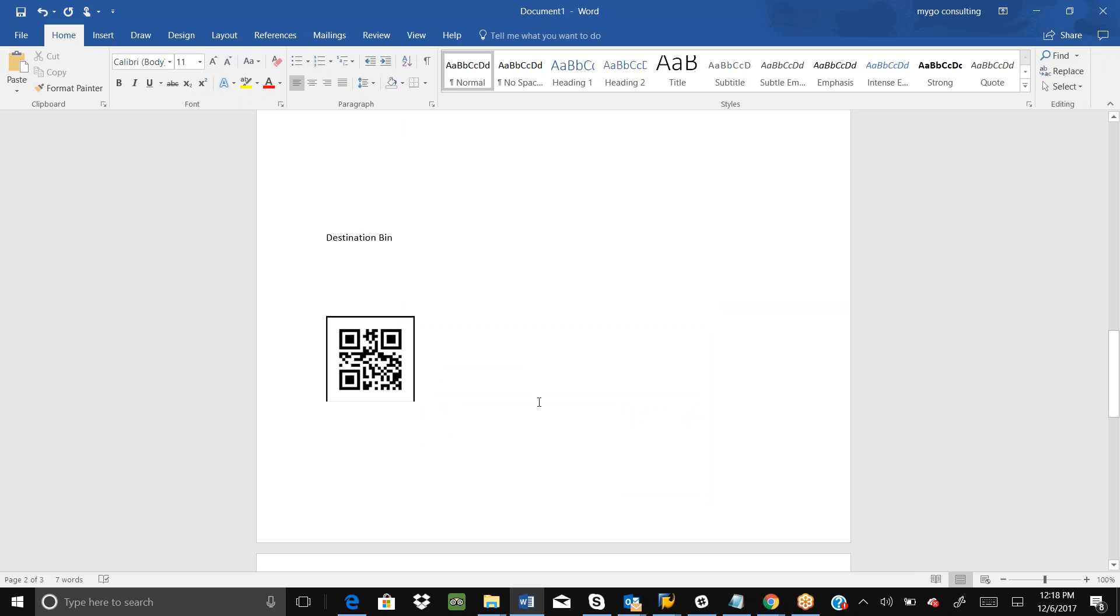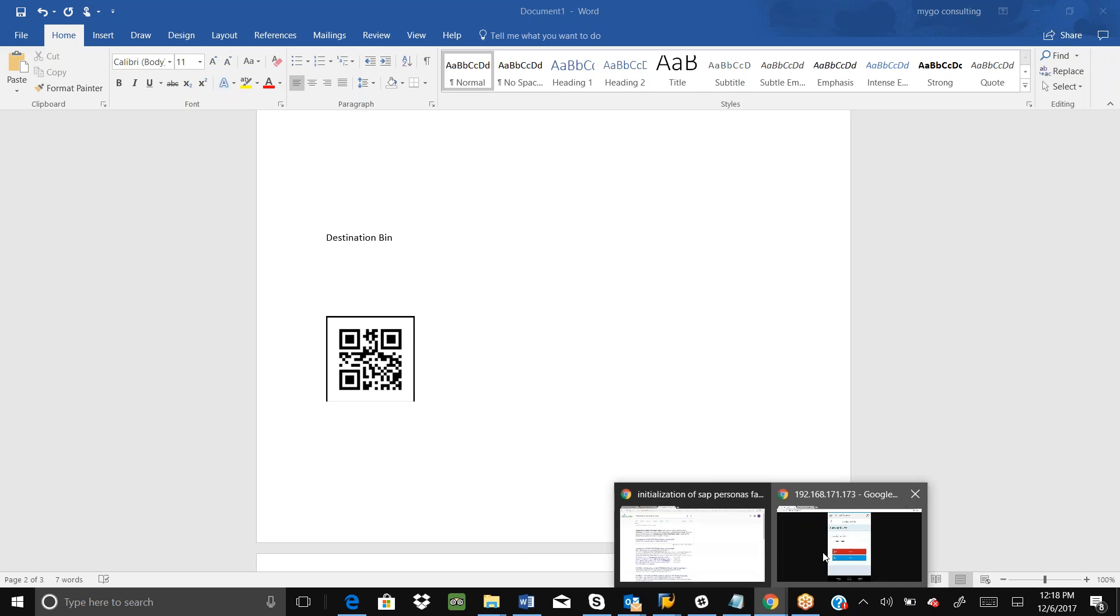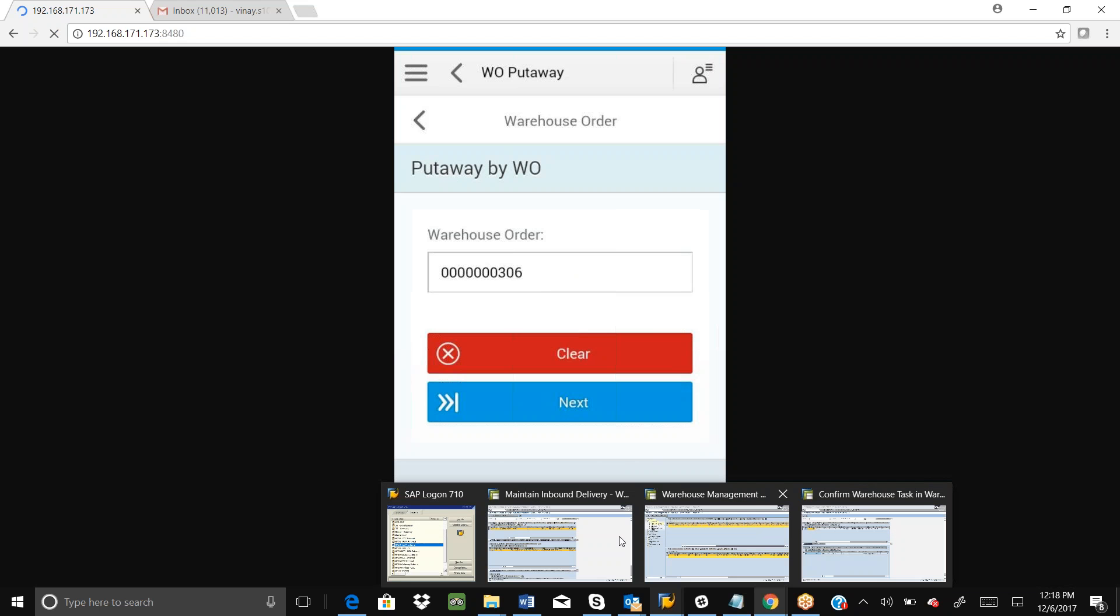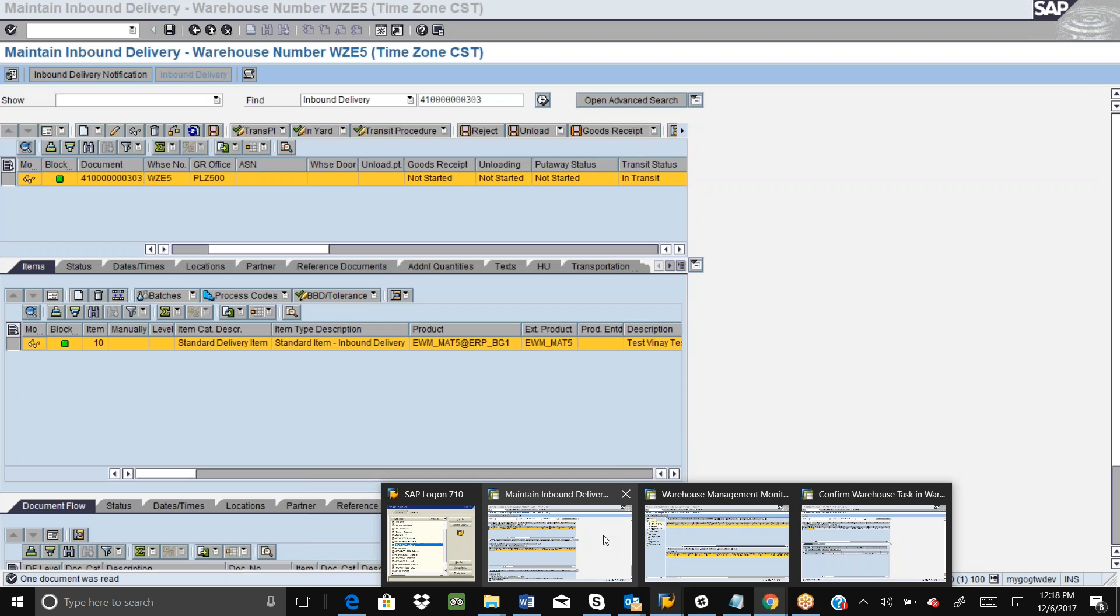Now everything is fine. Once we press the save button, it will do the goods receipt and put away process. Let me press the save button. I pressed the save button and it brought me back to the original screen where we can give the next warehouse order number for the put away process.